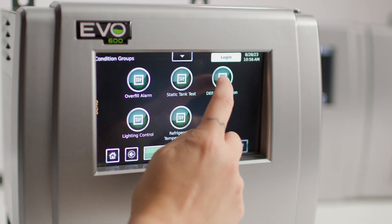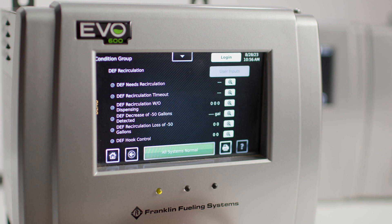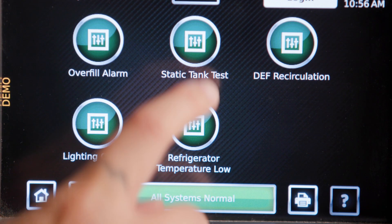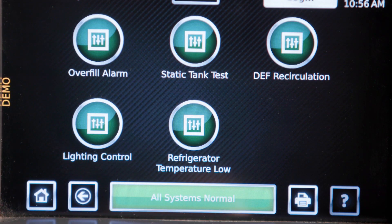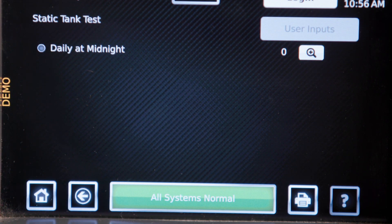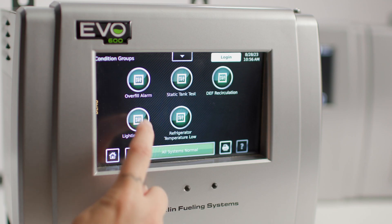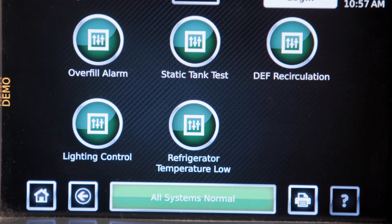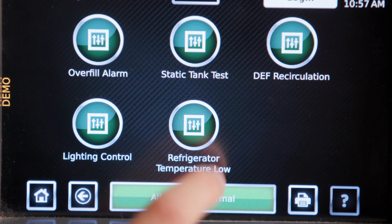For example, to recirculate depth based on temperature, automate compliance testing and reporting, control lighting, or even monitor freezer and refrigerator temperatures.